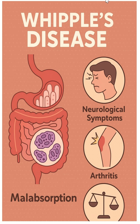In this video, we will learn about Whipple's disease. Whipple's disease is caused by Tropheryma whipplei, a gram-positive bacteria.